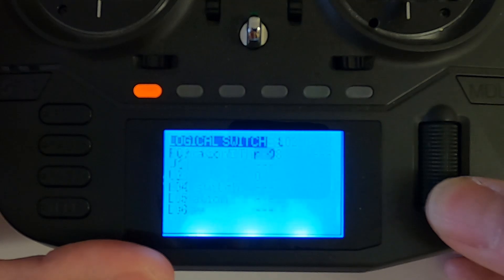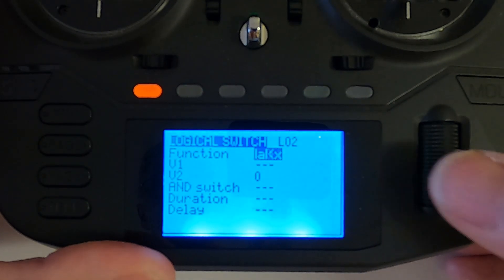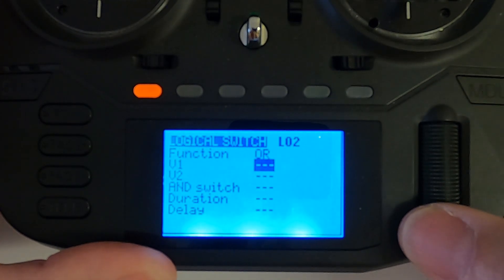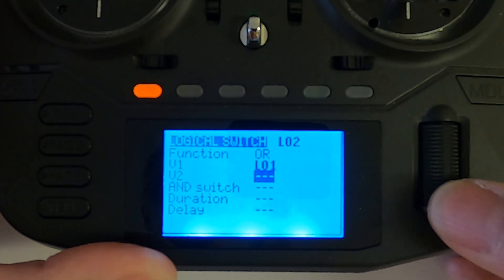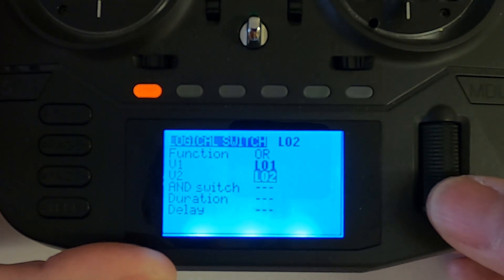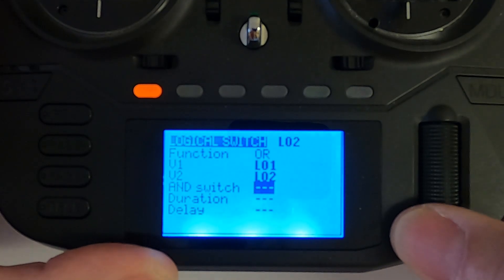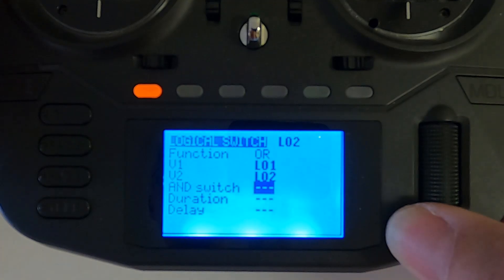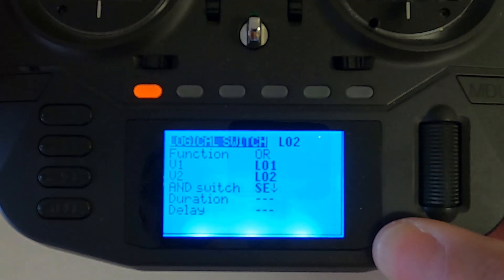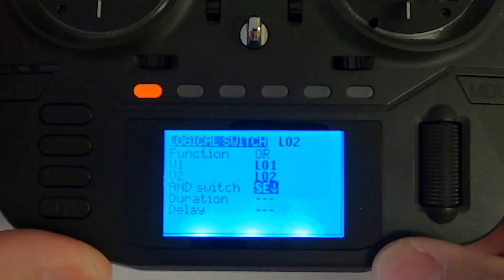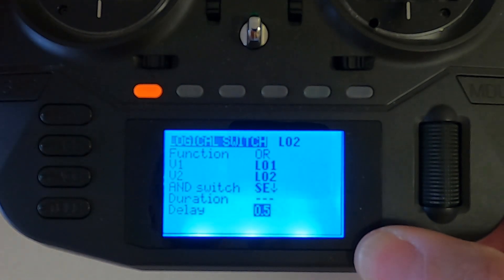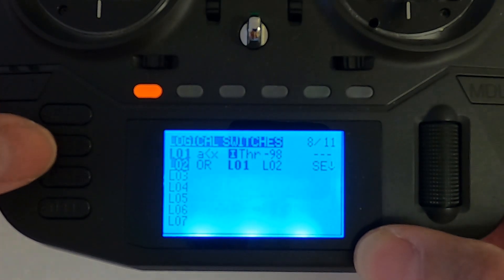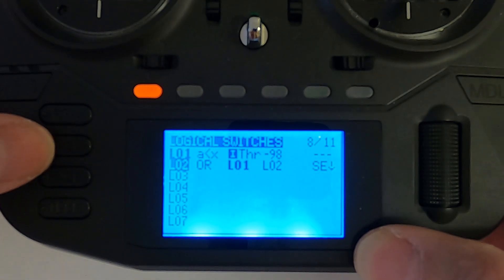Coming back out, logical switch two's function is going to be 'OR'. Then it needs to be a logical switch - long press and select logical switches - and we want number one. In here again, long press logical switch and select number two. Now we need to select our switch - I'm using SE - push enter once, and it must be with the switch armed, so switch forward in my case. Important: we need the delay set to 0.5. Now we're all good there and we can disarm again.